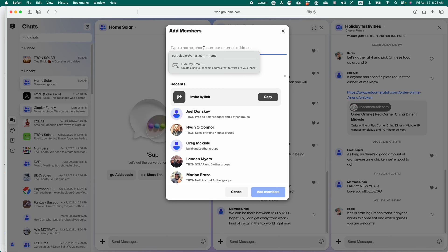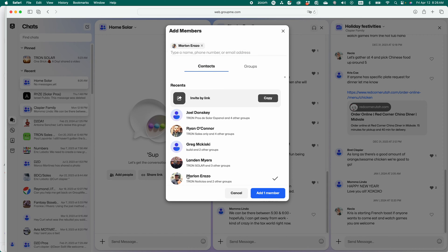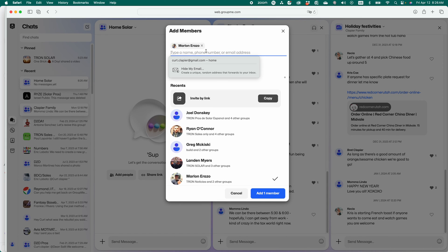Now, you should add at least a couple people to it. I'll add Marlon. I'll add my wife.